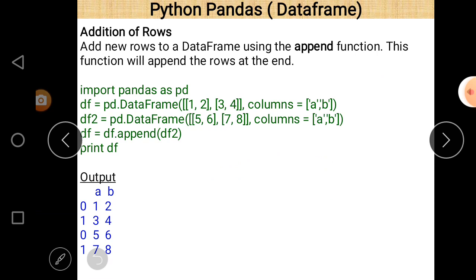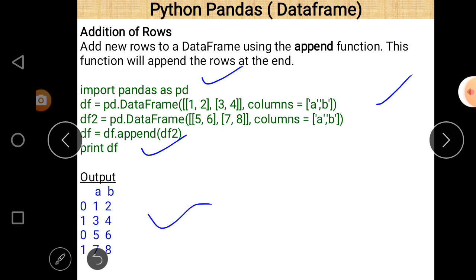Next is addition of rows. For adding rows we use the 'append' function. There is a declaration of two DataFrames, df1 and df2. If you want to add these two DataFrames together, use the append function: 'df = df2.append(df2)'. After execution of that statement the output shows both DataFrames combined.